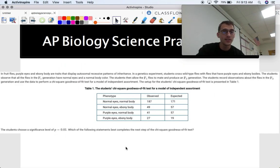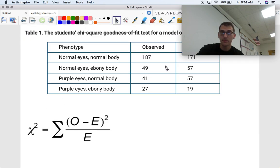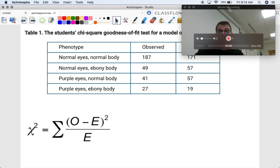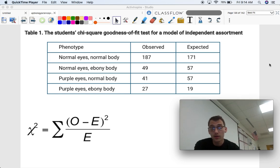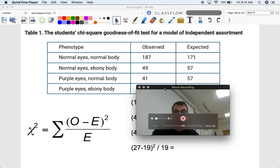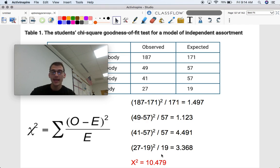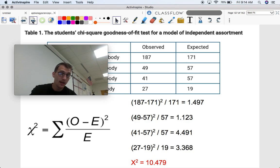Here's a screenshot of an AP exam question featuring Thomas Hunt Morgan's fruit flies. This shows what we observed for each phenotype and what we expected. If we work it out — observed minus expected squared divided by expected for each of the four different values — we get a chi-square value of 10.479. Unlike our M&Ms, it's not always going to be the same expected value for each category — just a heads up.